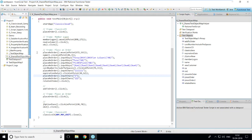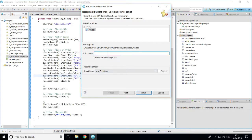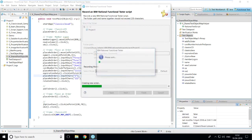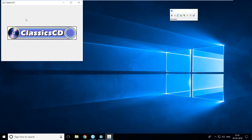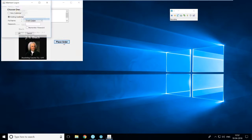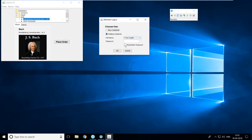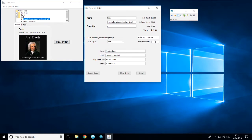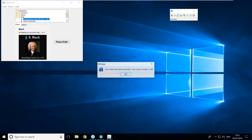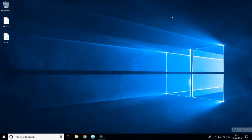I'll record a new script — L underscore recognition thresholds — click Finish. In the Classics Java A application, click on an existing customer and make sure you click the 'Remember Password' checkbox, because in the B application this property value has changed. Then I'll enter the 16-digit card number, expiration date, click Place Order, close the application, and stop the recording.